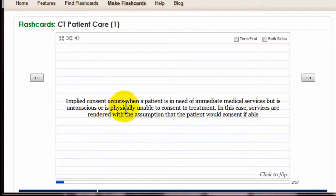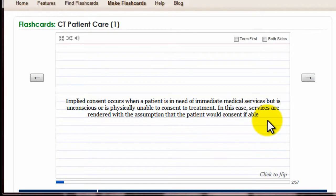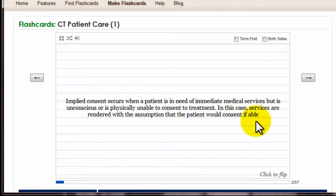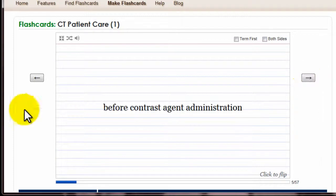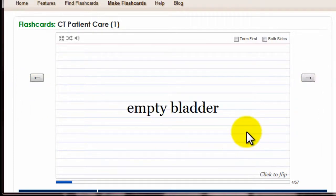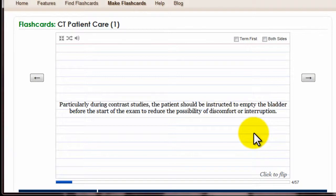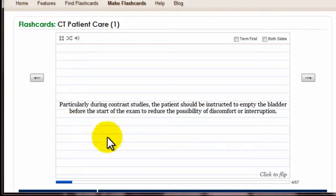'Implied consent occurs when a patient is in need of immediate medical services' — like coming in through the ER and you can't talk. In this case, services are rendered with the assumption that the patient would consent if able. So that gives you the basics. You go through the cards, flip them, go through. Some of them — like 'empty bladder' — you won't really know what it means until you do your first flip.